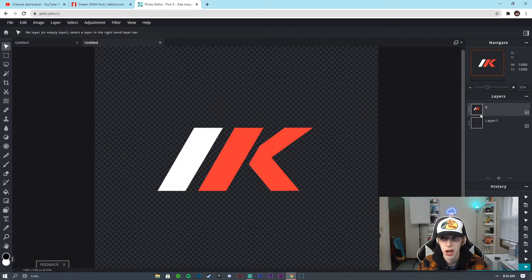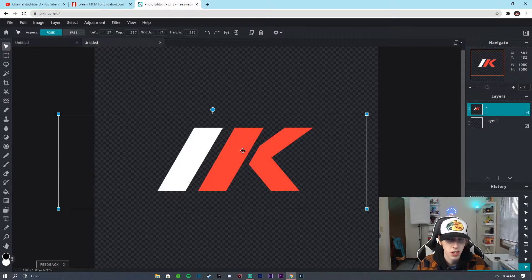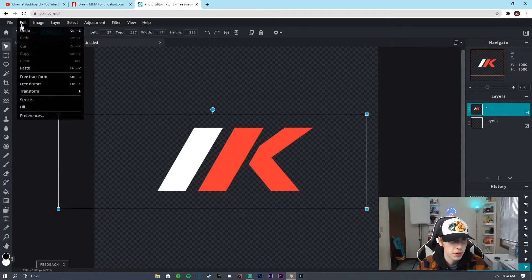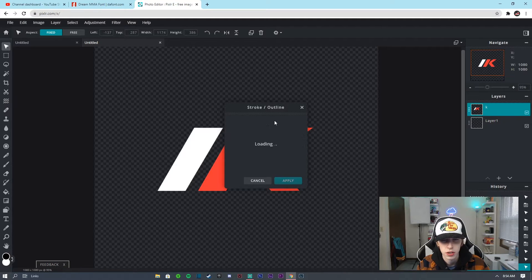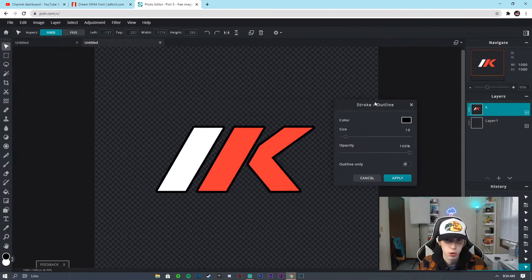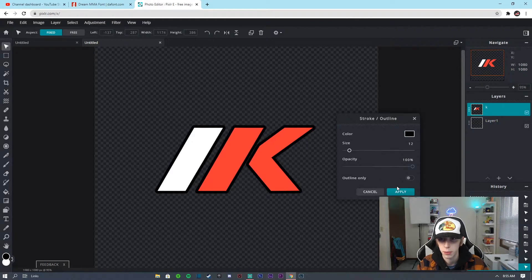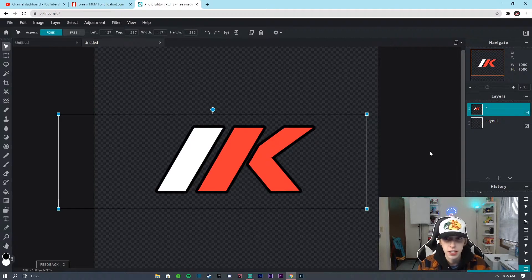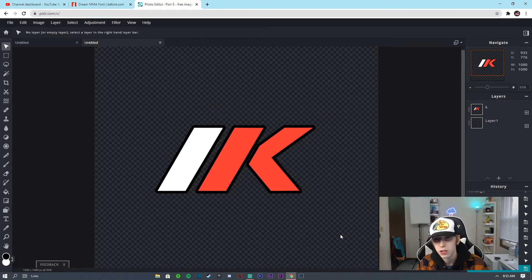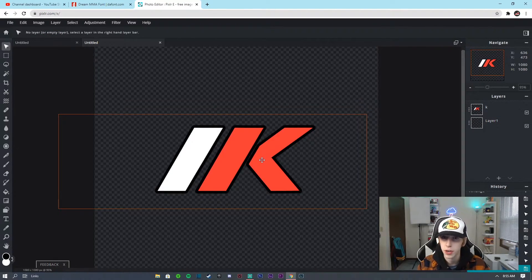Now that we have both layers selected and merged, if you go to Edit > Stroke, you can add a stroke to it. I believe in the thumbnail I added just a black stroke and I had it pretty thick as well. I'm gonna leave it right about here.